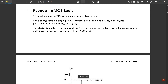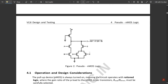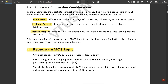As mentioned in my previous video, we have different types of circuits. This is one of them — that is pseudo NMOS logic. This is the name of the logic. The next logic circuit under CMOS implementation is pseudo NMOS logic. A typical pseudo NMOS gate is illustrated in the figure below.